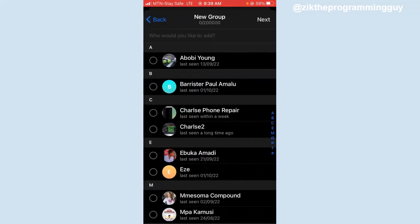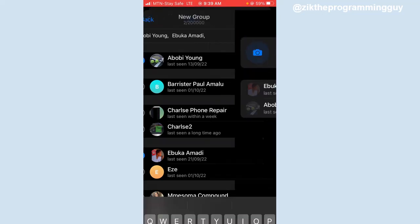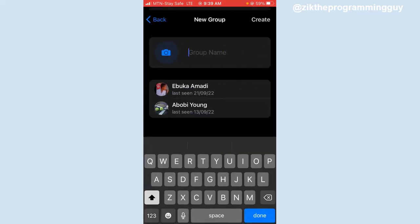Right here you have to add members to this group. For example, I'm just going to add two people to this group and then I'll click on next at the top right corner. Now I give my group a name.